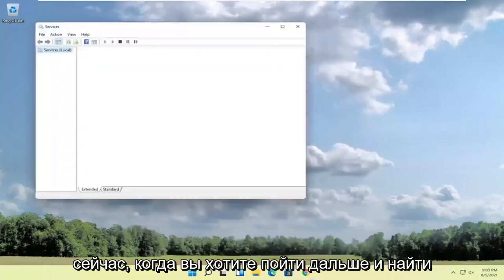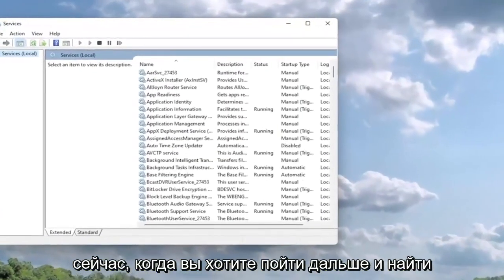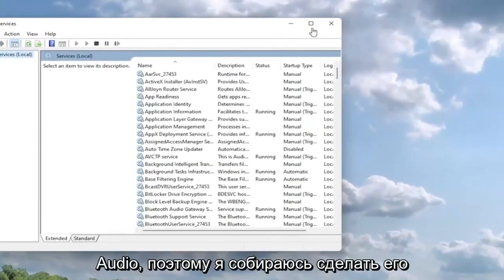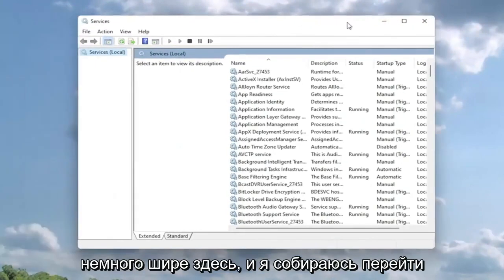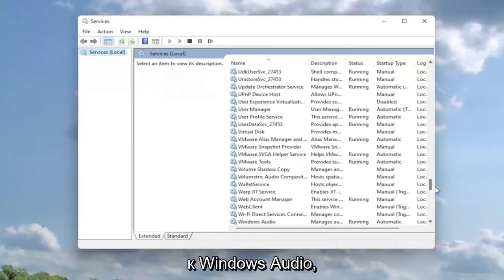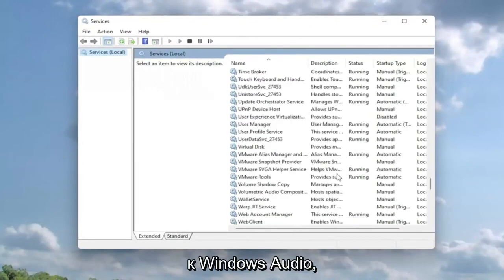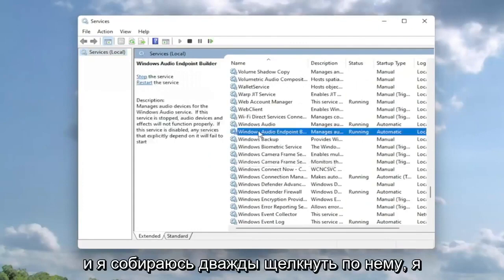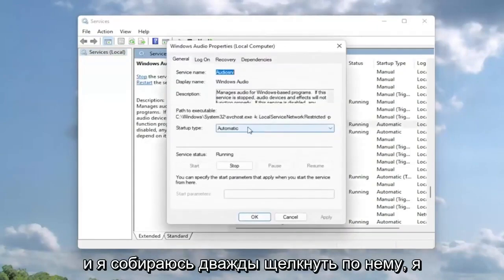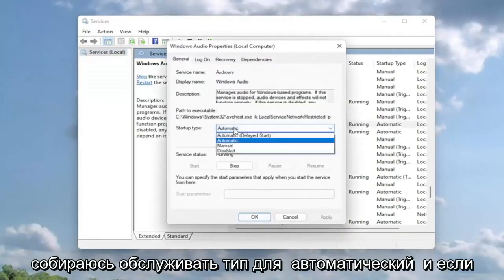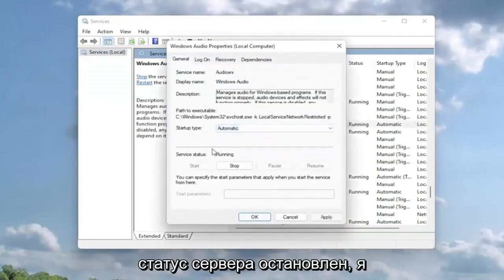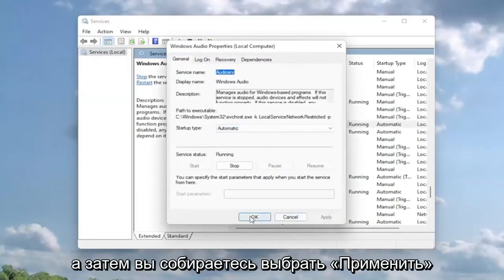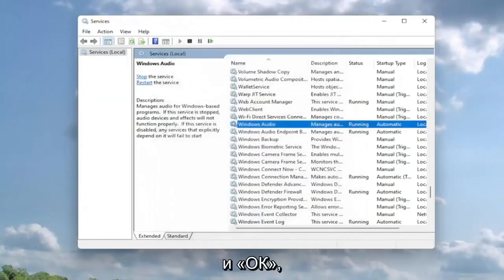Now locate a service called Windows Audio. I'm going to make this a little wider here and go down to Windows Audio and double-click on it. Set the service type to automatic, and if the service status is stopped, start the service. Then select apply and okay.